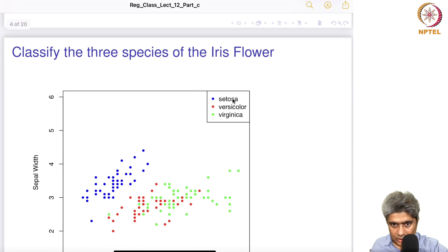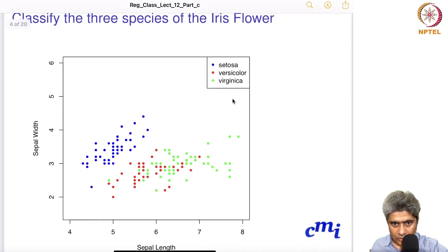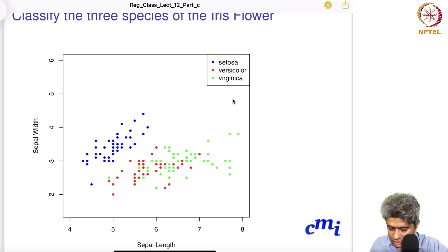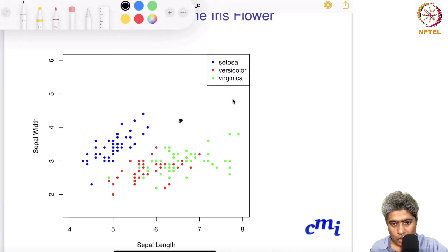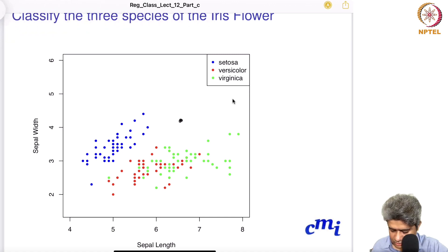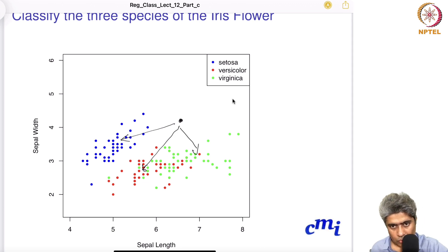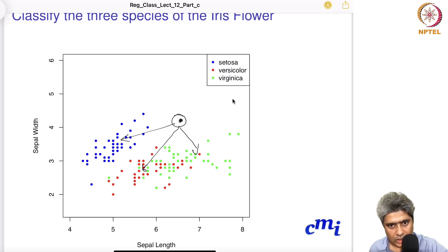That's how the data looks. Now our job is to classify this data — create a classification technique. For a new test data point, we want to know: would you classify it as setosa, versicolor, or virginica? Given just the sepal length and sepal width values, which class do we put it in?